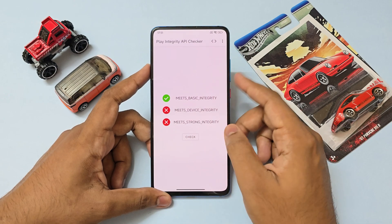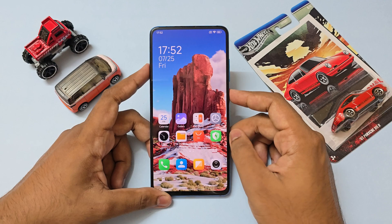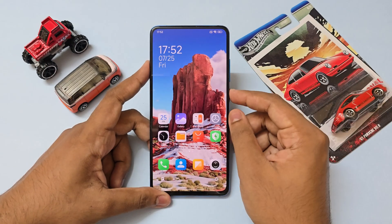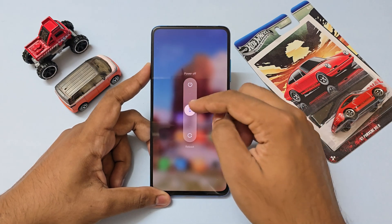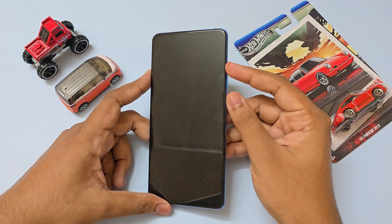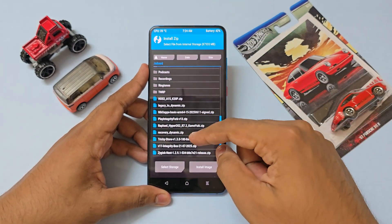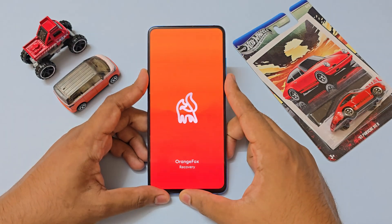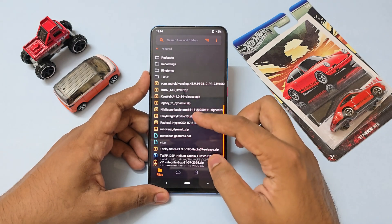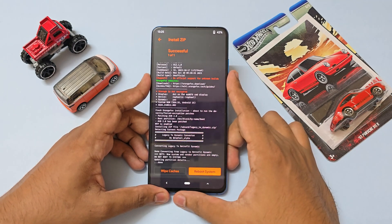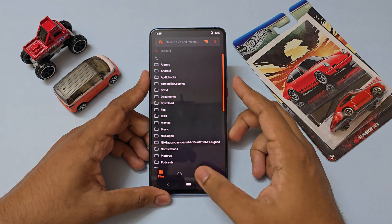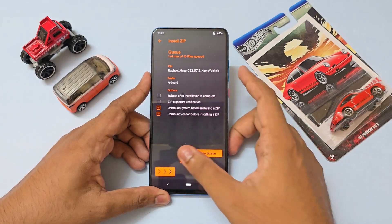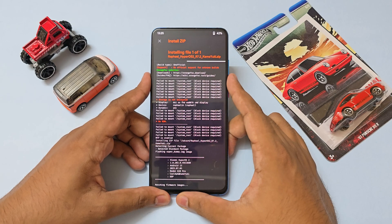For installation, the prerequisites are that you need basic knowledge of installing custom ROMs. If you don't, refer to any video showing how to unlock your bootloader and install TWRP recovery, then come back to this video. Go to recovery by holding Power, then Power Off, then Power + Volume Up. Once in recovery, flash the appropriate recovery provided by the developer — the developer recommends OrangeFox Recovery (dynamic version). The phone will reboot into OrangeFox. Then switch your legacy partition to dynamic, reboot the recovery, and once back in recovery, flash the ROM — which is Rafael HyperOS 2 version 7.2.